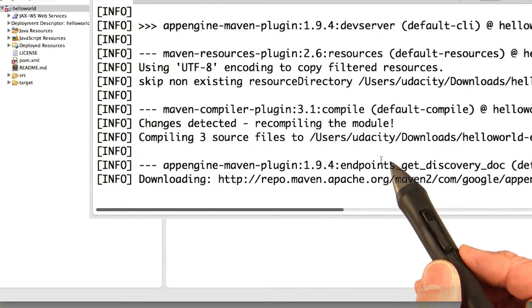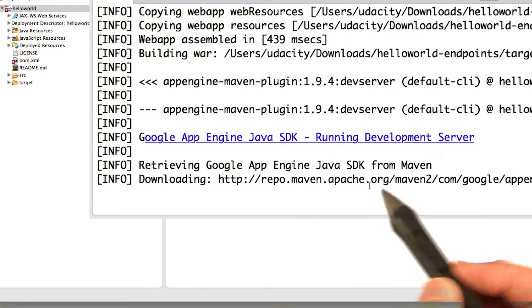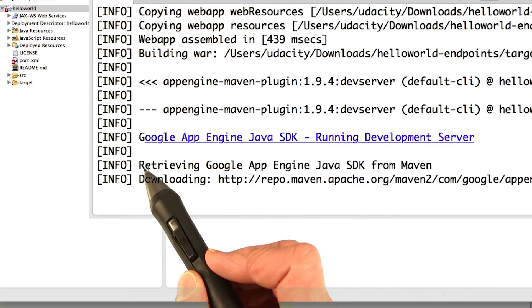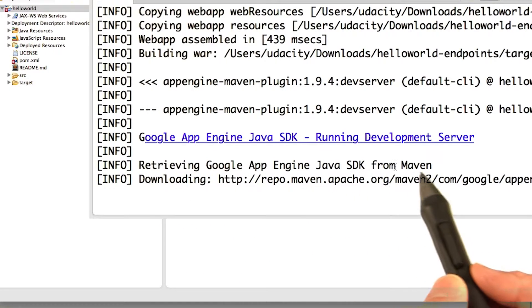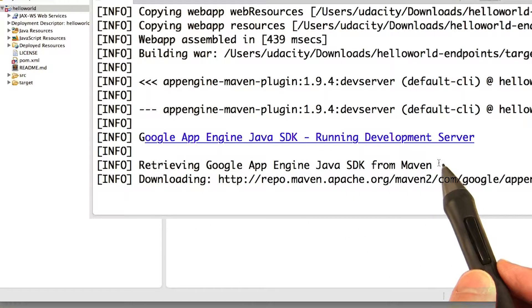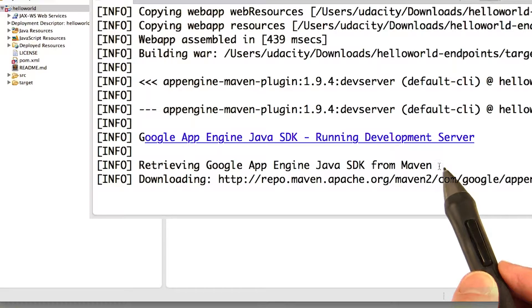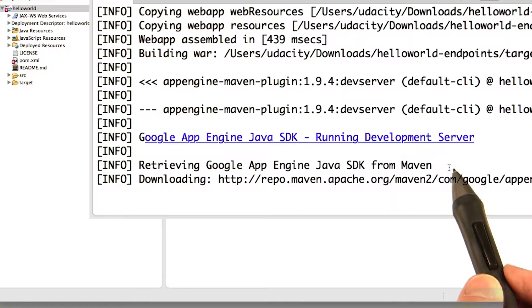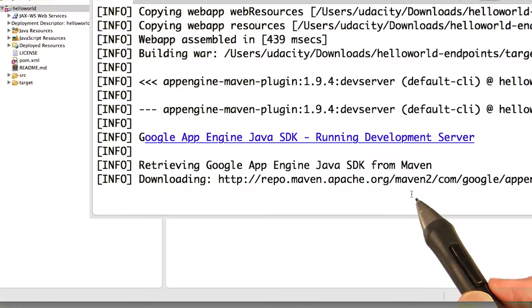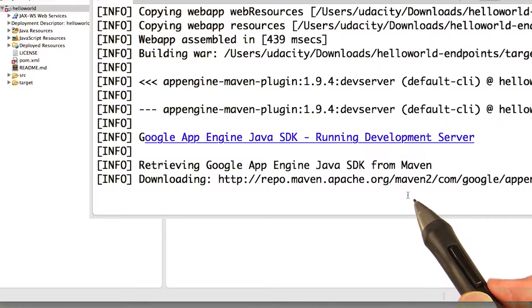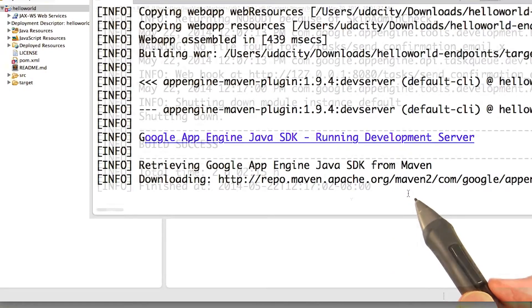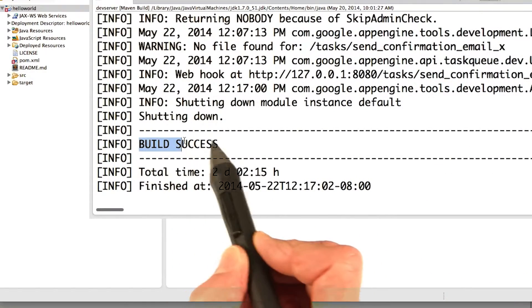And you see, it starts compiling. And you see here, it's retrieving the Google App Engine Java SDK from Maven. And that's because in the pom.xml, we specified the Google App Engine SDK as one of the dependencies. First time you run it, it does take a while because Maven has to go off and get all the libraries and everything that make up the dependencies in your project. And when it's finished, you'll see build success.